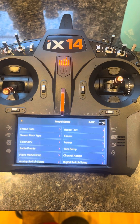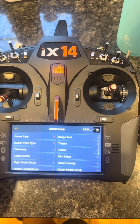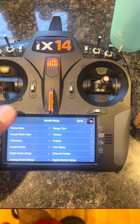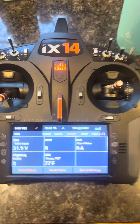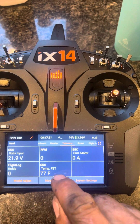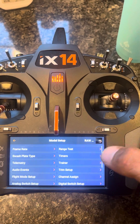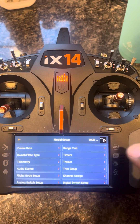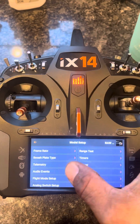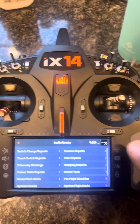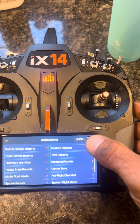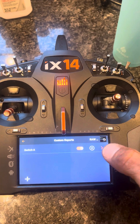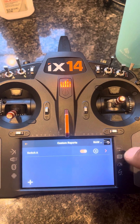I do this with all my jets, helicopters, and airplanes that have telemetry. So you're going to go to Model Setup, then click Audio Events, and then click Custom Reports. You're going to create a custom report.